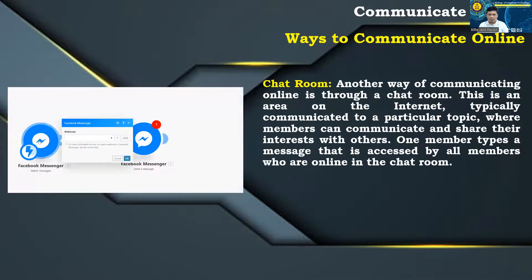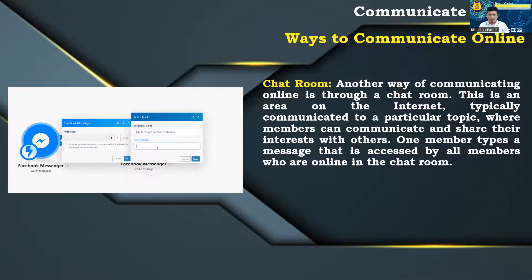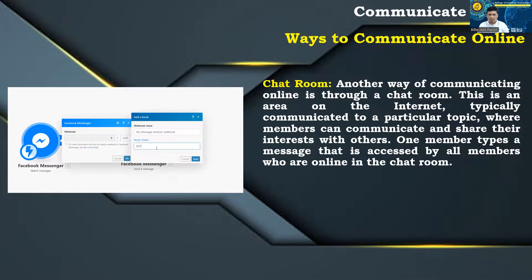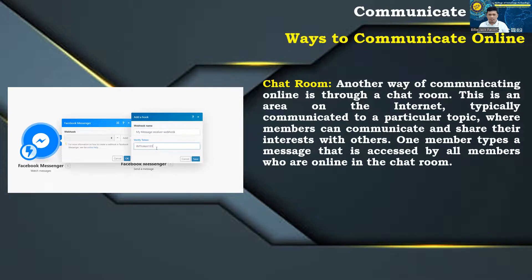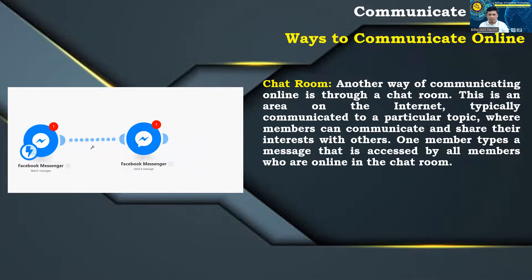Chat room: another way of communicating online is through a chat room. This is an area on the internet, typically communicated to a particular topic, where members can communicate and share their interests with others. One member types a message that is accessed by all members who are online in the chat room.